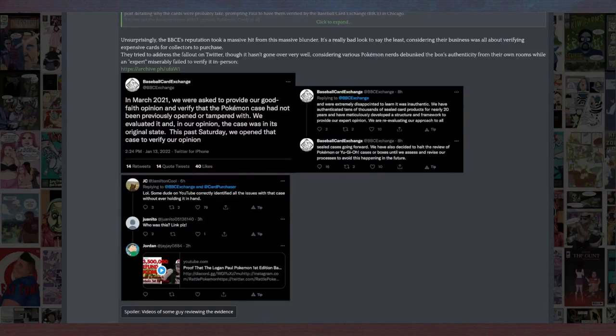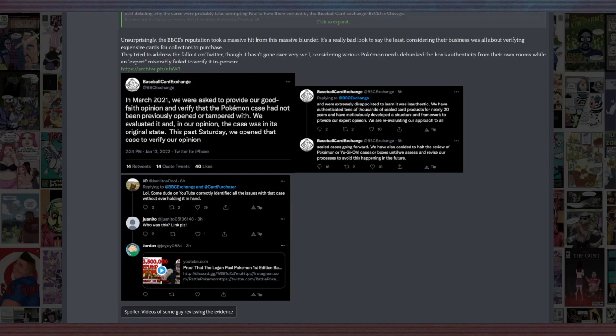Until these cards are real, they said: 'In March 2021, we were asked to provide our good faith opinion and verify that the Pokemon case had not previously been opened or tampered with. We evaluated it, and in our opinion, the case was in its original state.'